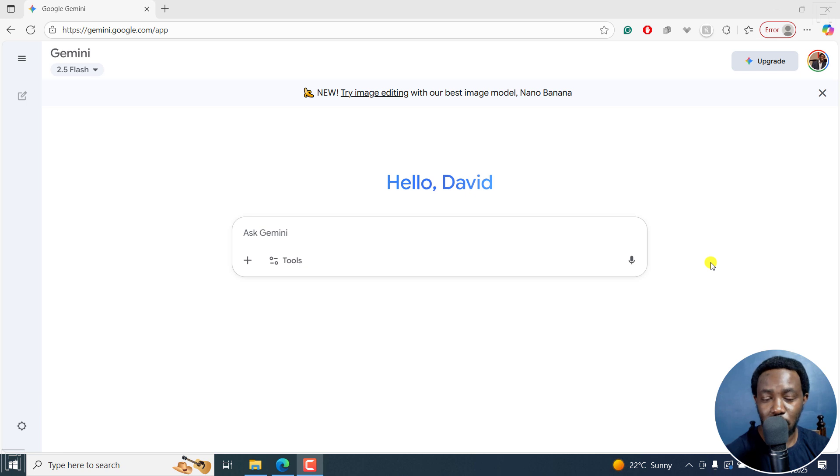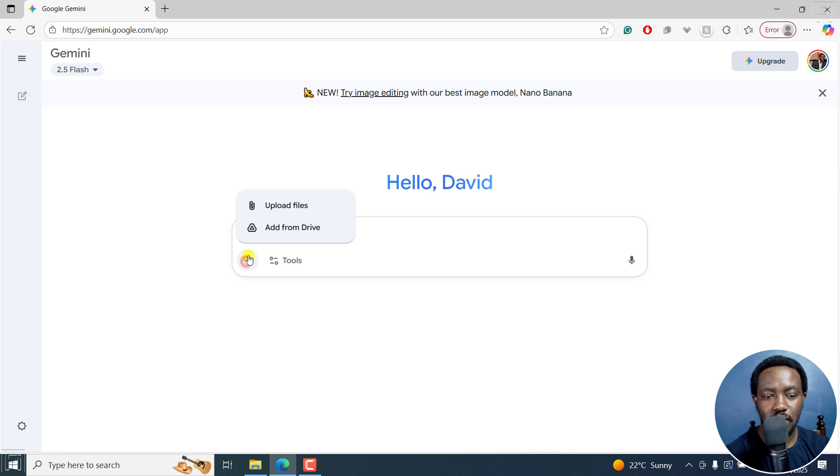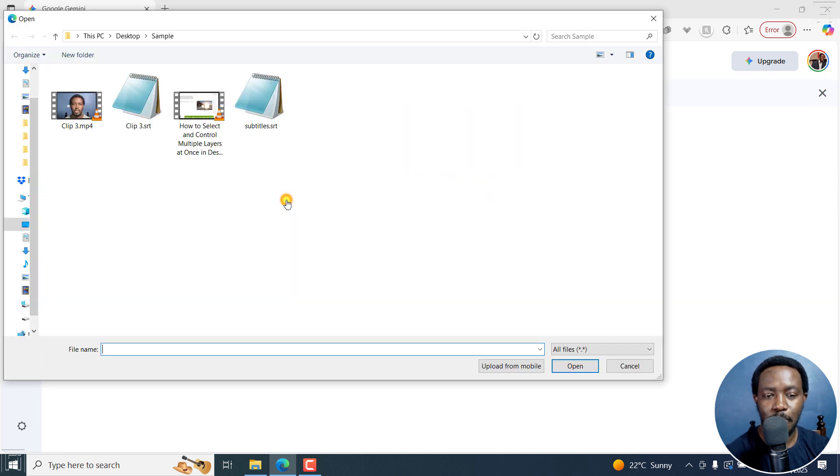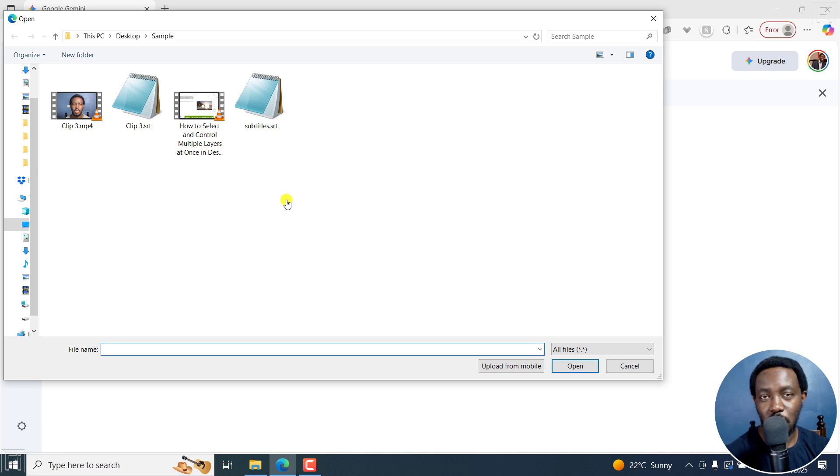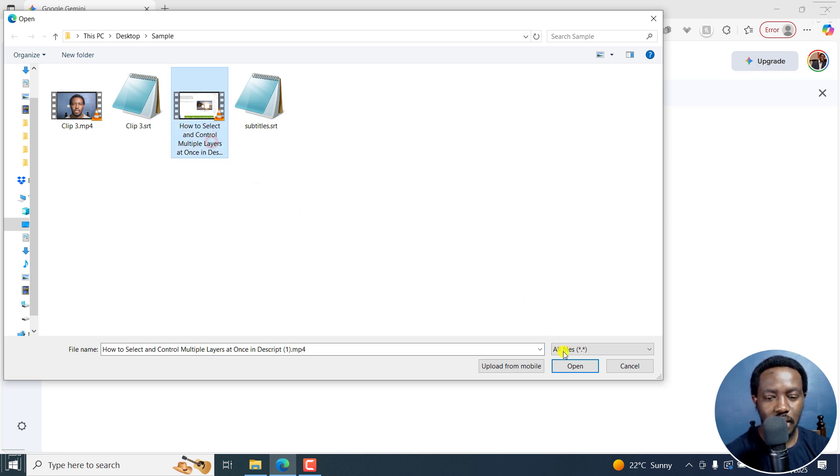Now, once you open Google Gemini, you'll come to this add files option here. I'll click on that, and then click on upload files and navigate to the folder with the video or audio I want to transcribe. I'll select it and then click on open.